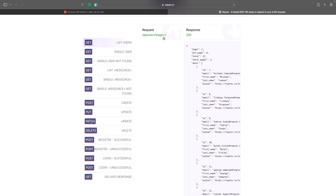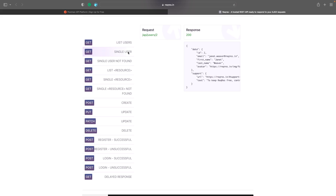Paginate just means you can go through different pages — like page one, two, three, four — and access users based on their page so you don't get a massive response back. For this example we're just going to handle getting a list of users without pagination; in a future video we'll look at how to handle this in SwiftUI using Swift Concurrency. We've got our first endpoint for the list of users, and scrolling down we also have single user to get information about a specific user.